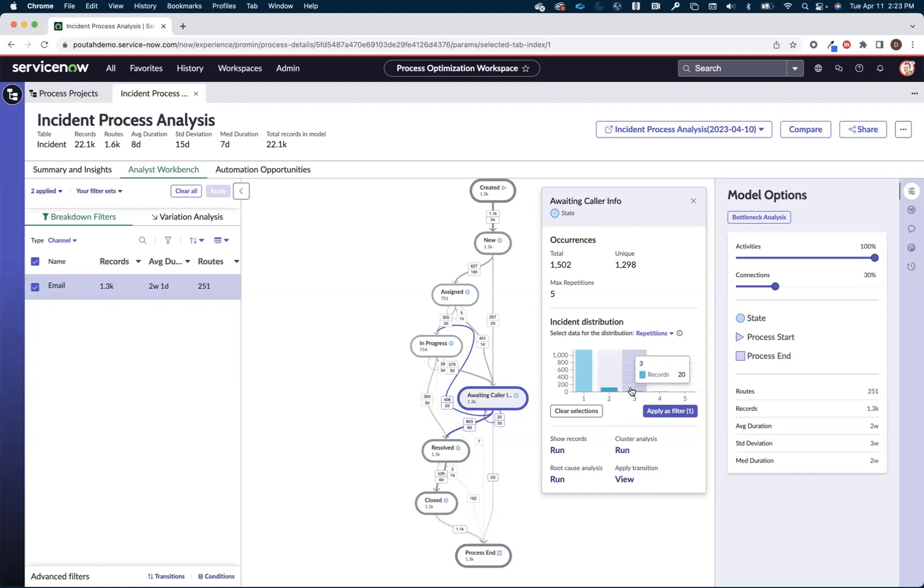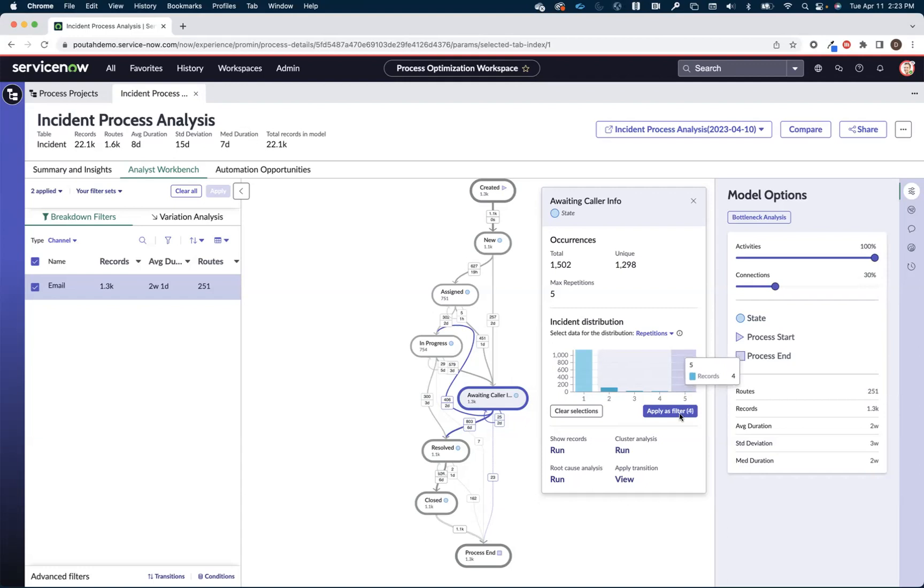Things that went into waiting, incidents that went into a waiting caller info two times. I have 115 of those. And then I have another 20 that went through a waiting caller info three times. And then I have another 11 that went through a waiting caller info four times, and another four that had to go through a waiting caller info five times.